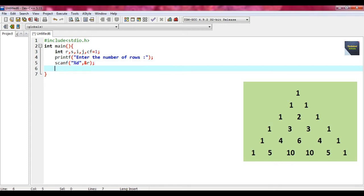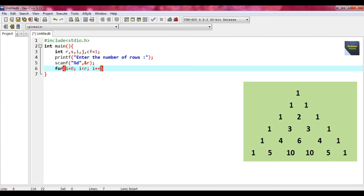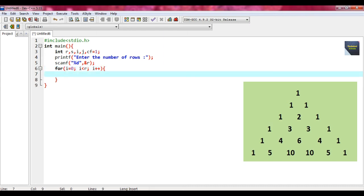Now we just provide the outermost for loop. So write for i equal to 0, i less than r, and write i plus plus. This is your outermost for loop.